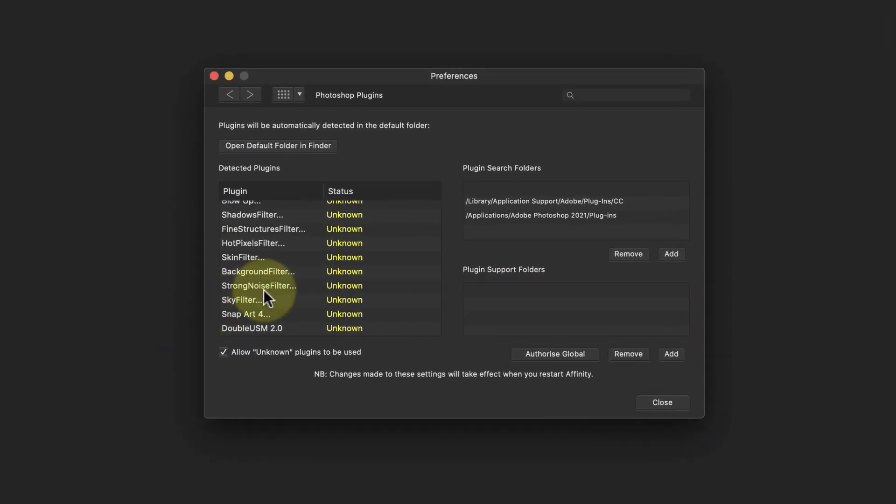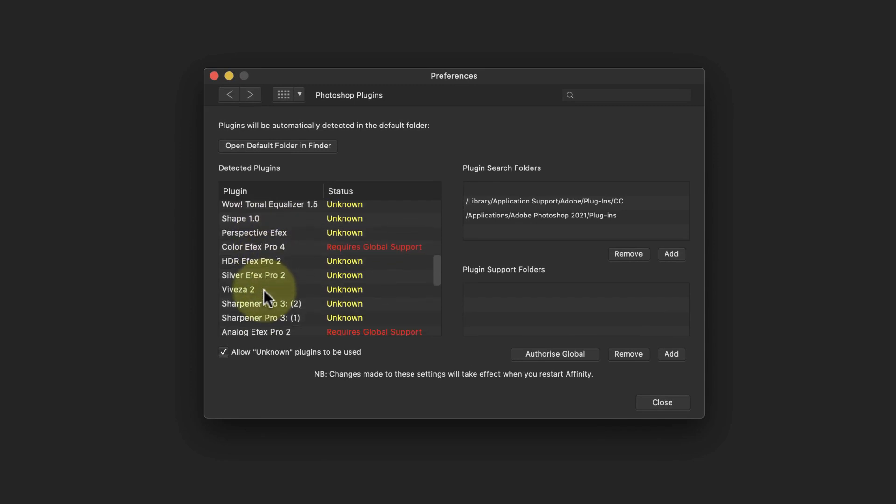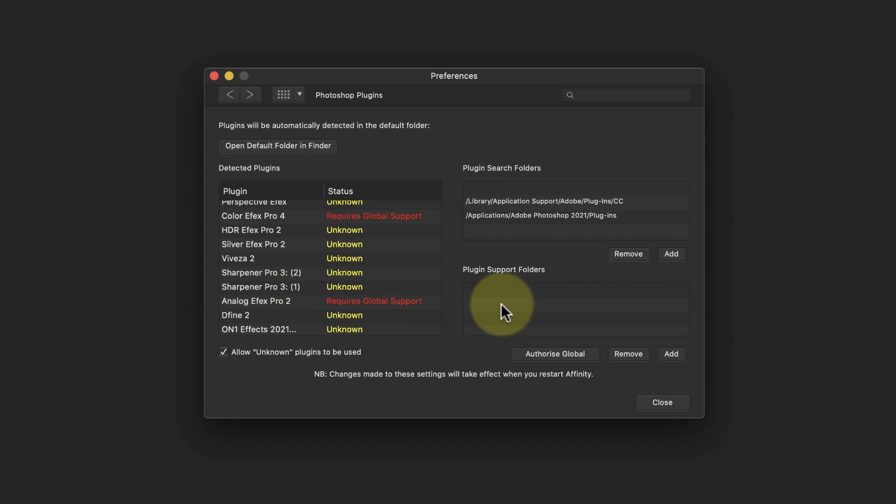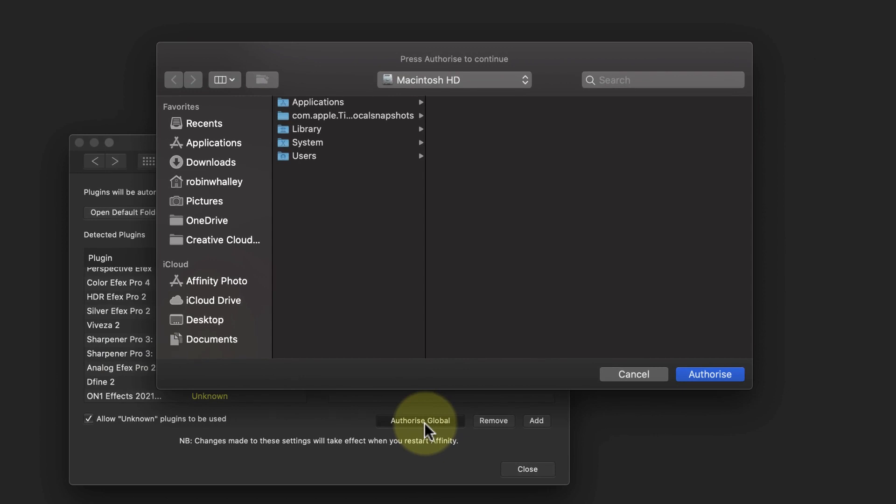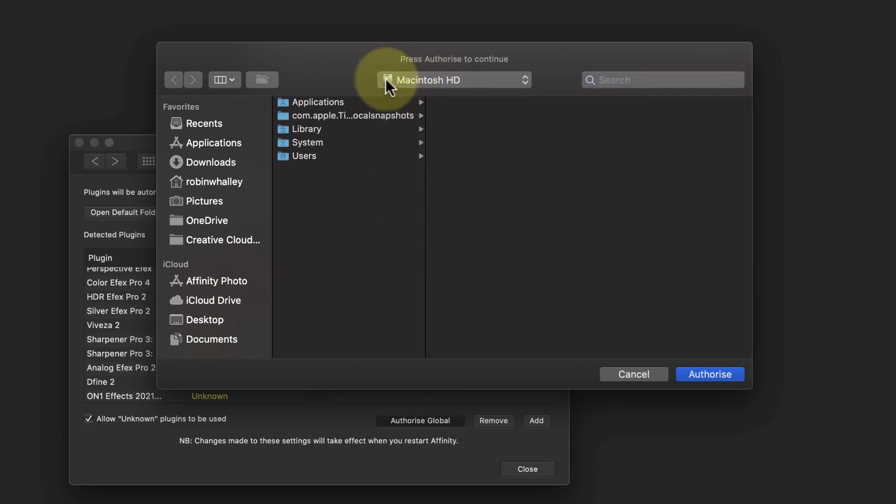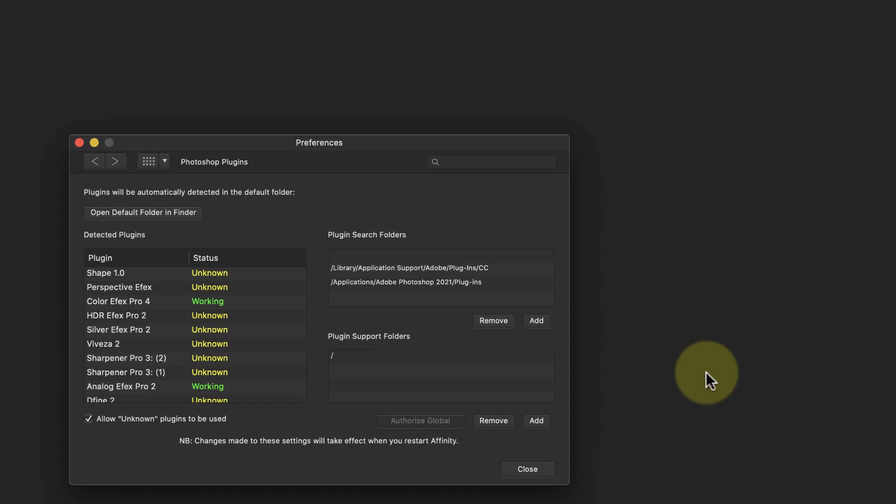Now let's get back to the plugin preferences on my Mac because Mac owners still have an additional step. When I scroll down the list of plugins, I can see that some have Requires Global Support next to them in red. What these plugins need is the ability to access resources in other locations on my computer before they'll work. The way I can do this is using the Authorize Global button. I can now select the root location of my Mac's hard drive. Once I've authorized this, you can see that the problem plugins now show as being working. I then need to restart Affinity Photo as I did before.